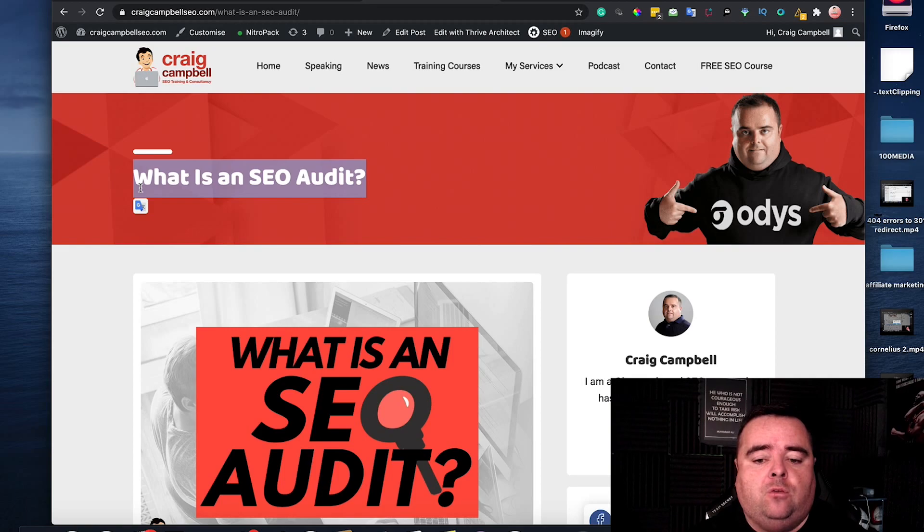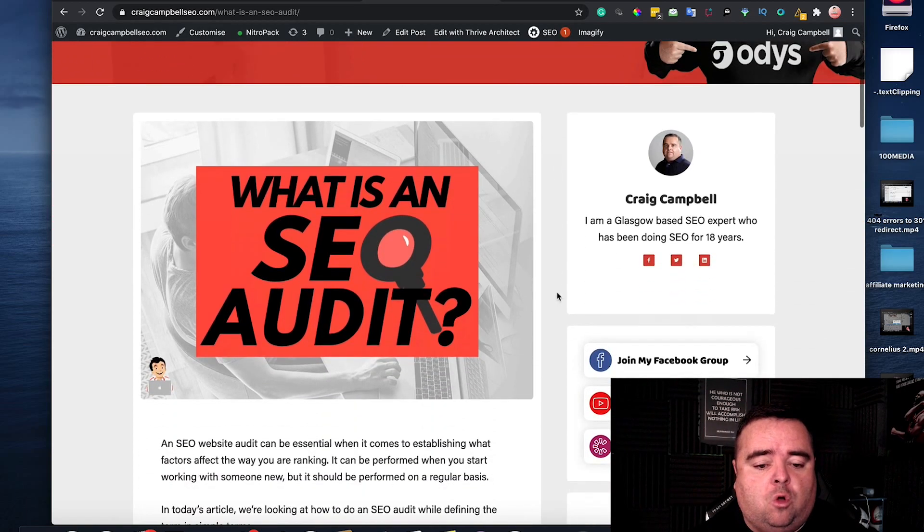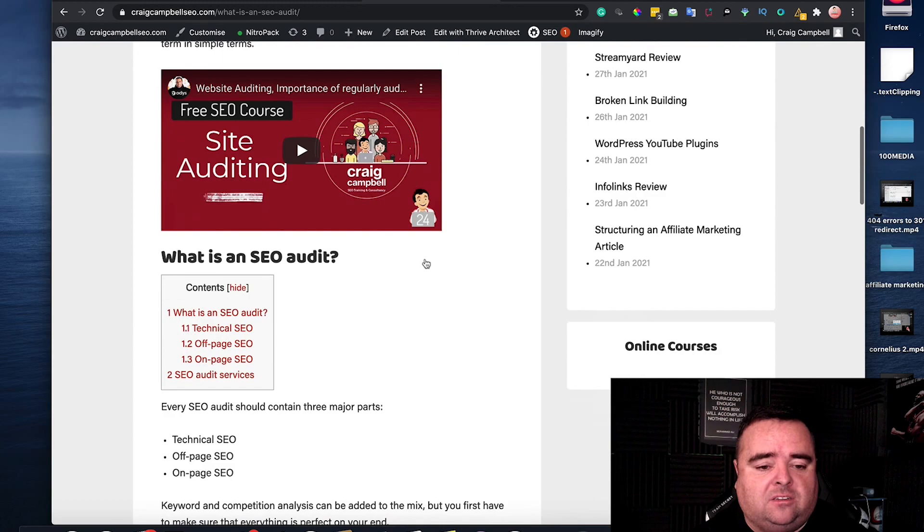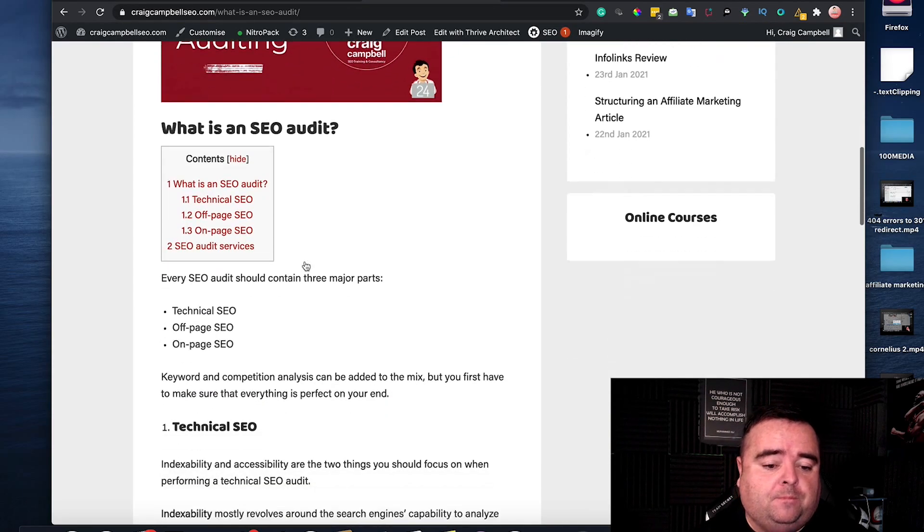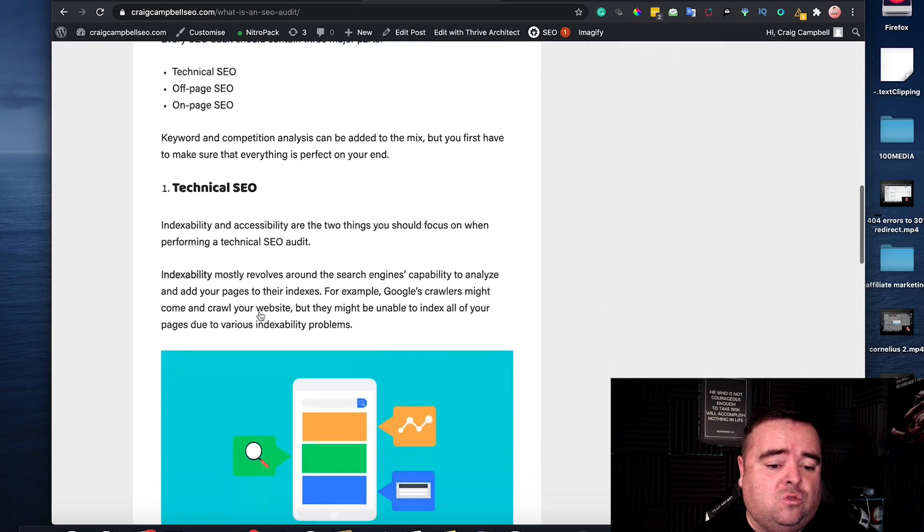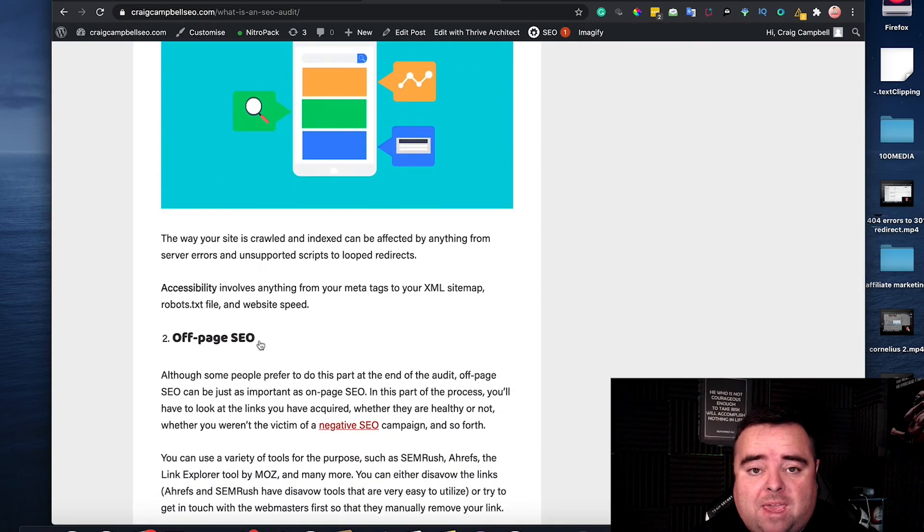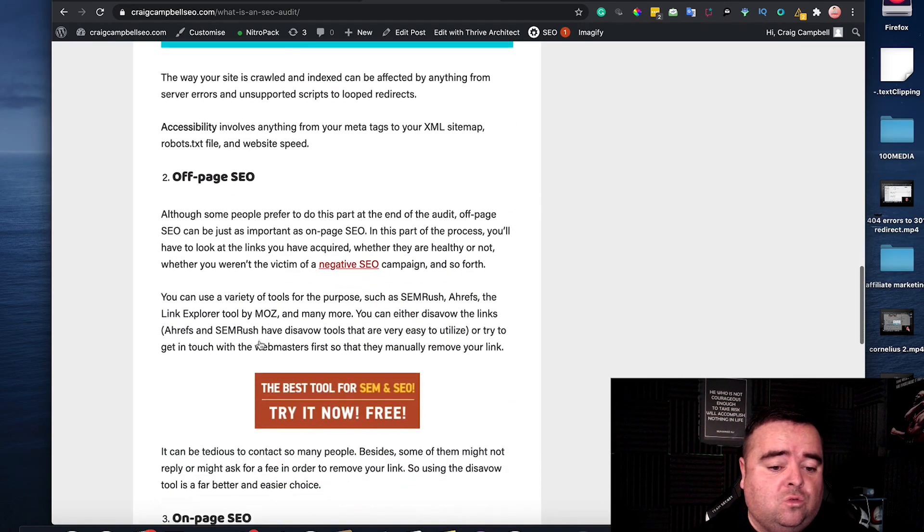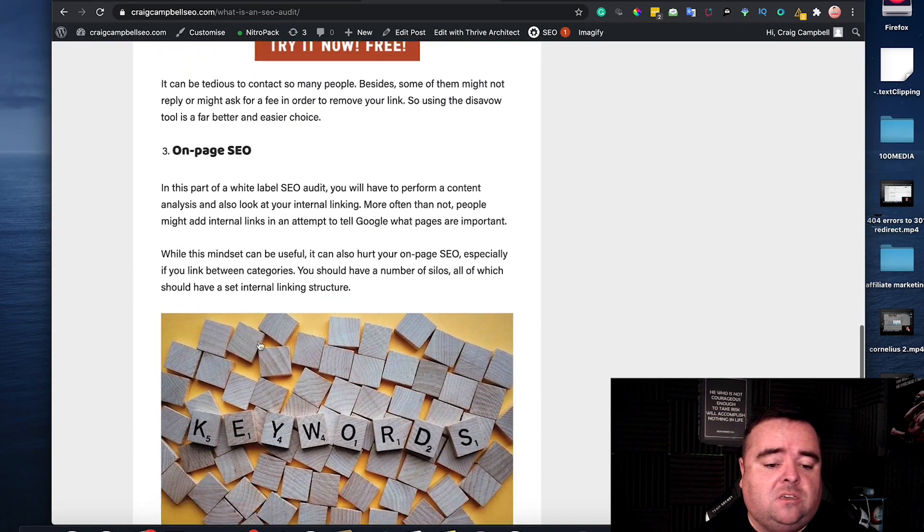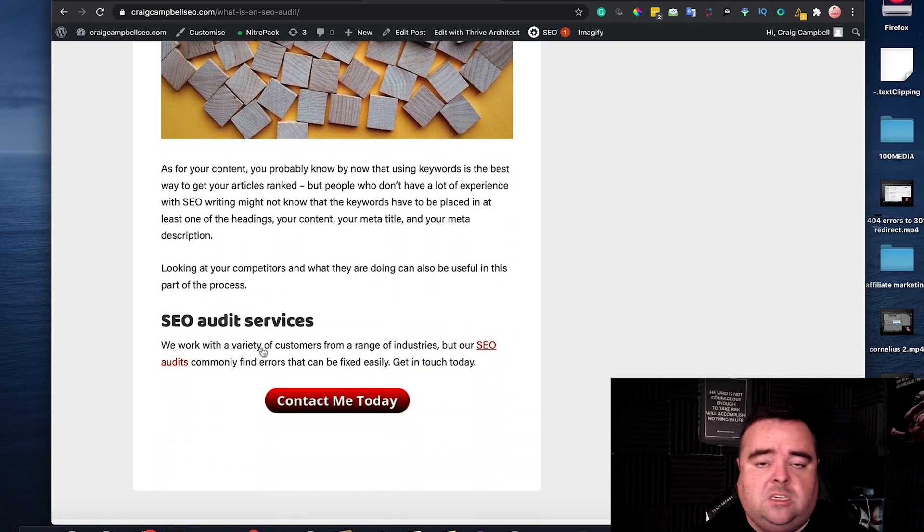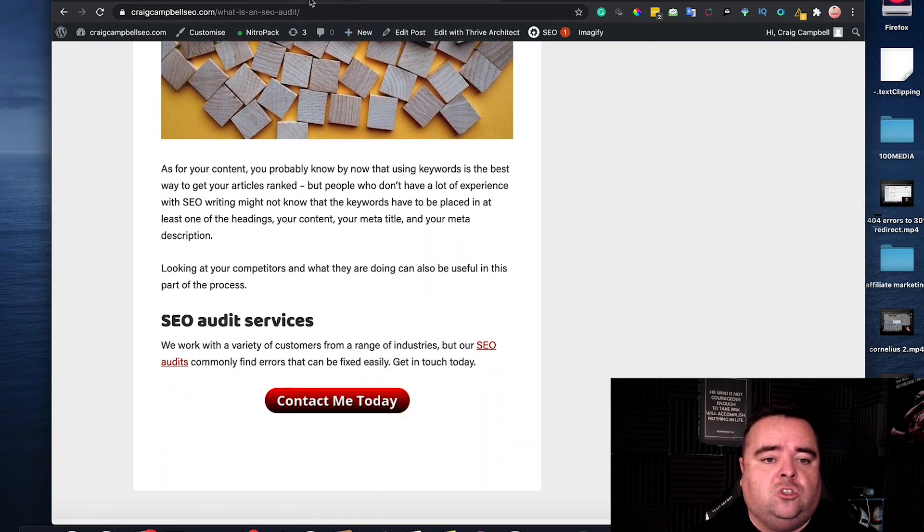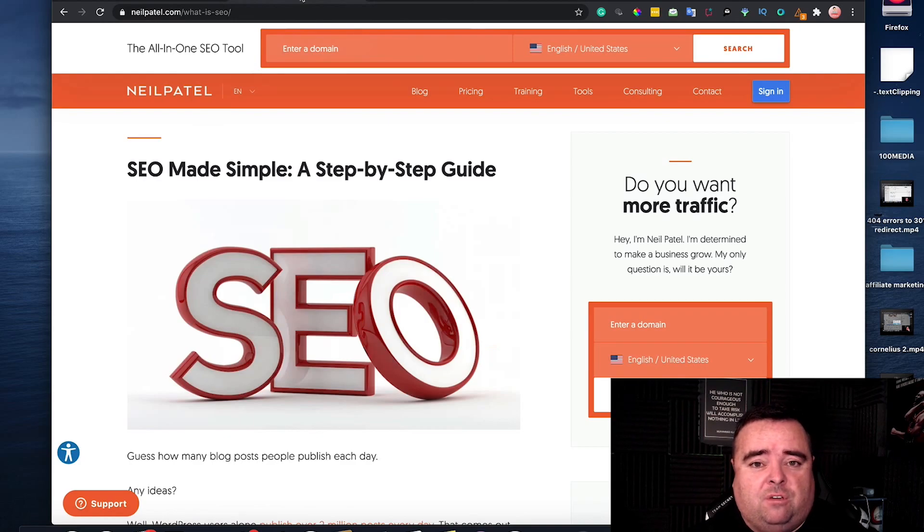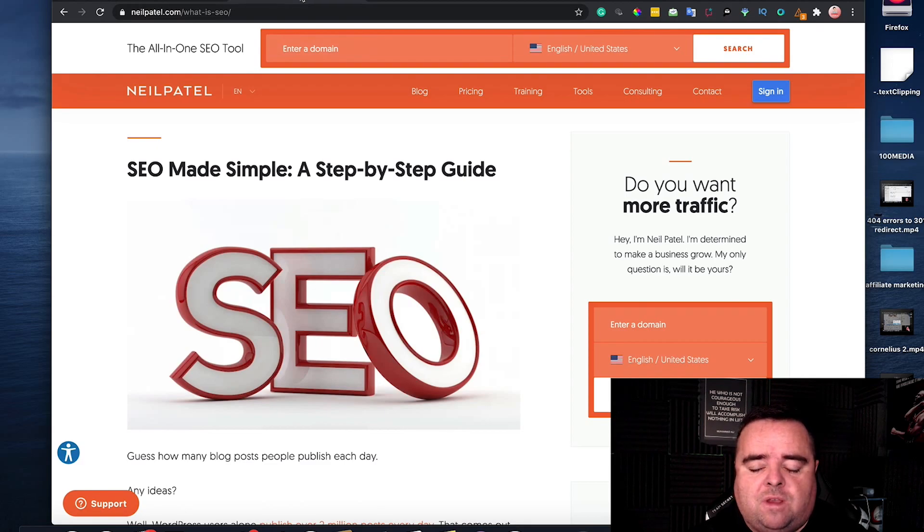Now after that you can use a whole bunch of other header tags like what is an SEO audit, technical SEO, off page SEO, on page SEO and SEO audit services. So on that page I've got four or five subheadings on there using H2 or H3 header tags.